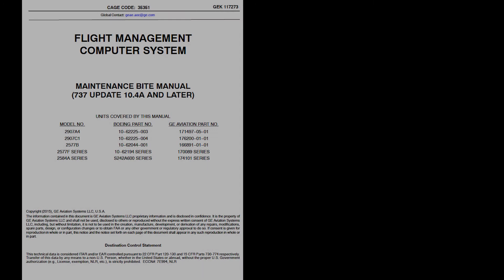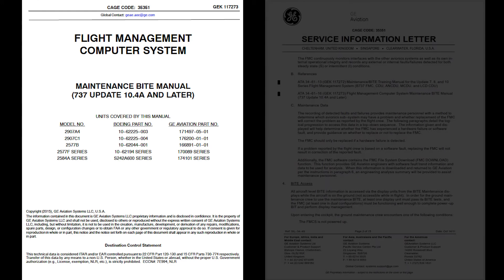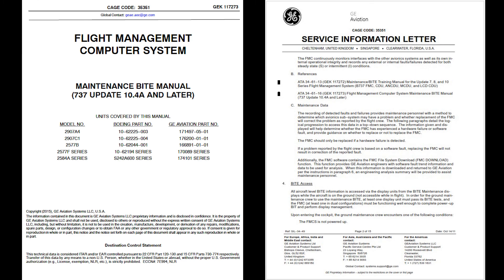For further information, please reference the FMCS BITE Maintenance Manual ATA 3461-16, as well as the Service Information Letter 3449, the FMC Aircraft Level Maintenance Guidelines.